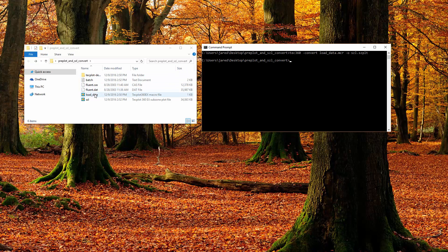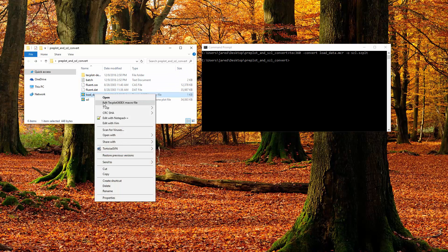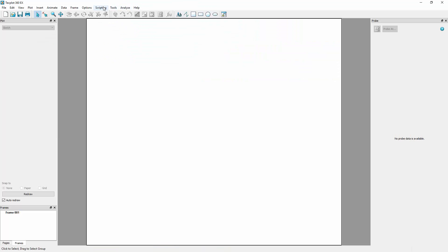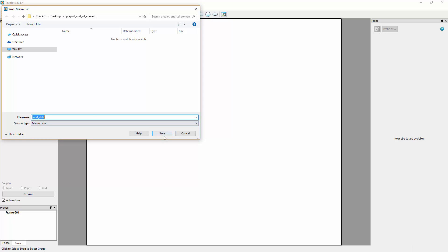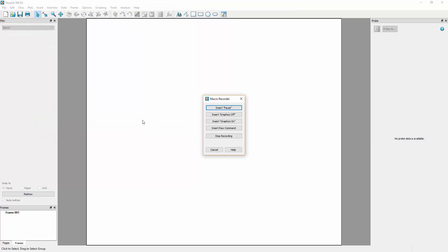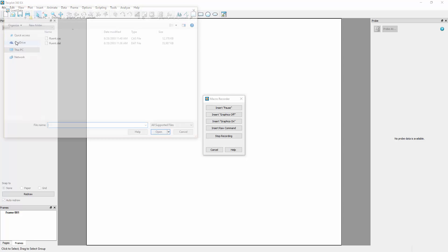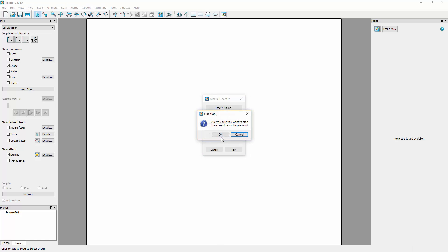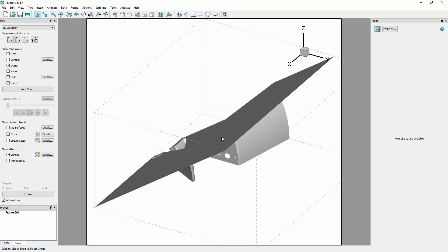If we look at the contents of the macro file, we can see that all it consists of is a ReadDataset command. This macro was generated in TechPlot 360 by recording the actions of the load operation. Using this macro file in a scripted environment, we can dynamically replace the hard-coded file name in order to convert many files without user intervention, and again without using a license.